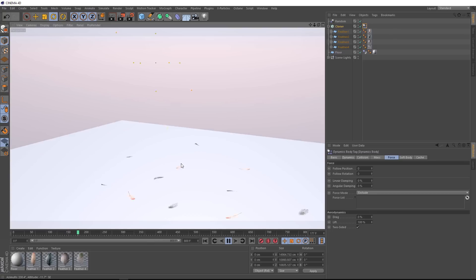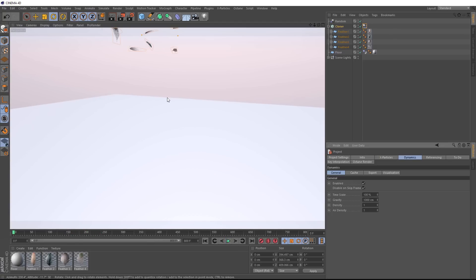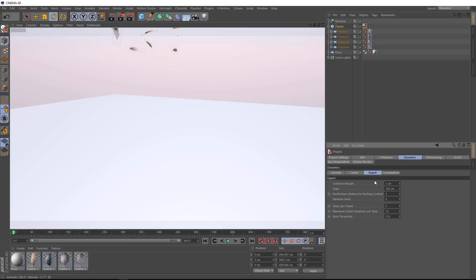This is just an issue with our steps per frame. So we'll hit control D again to bring up those preferences. Under Dynamics, we'll go to the Expert tab, and we want to adjust the steps per frame and the maximum solver iterations.